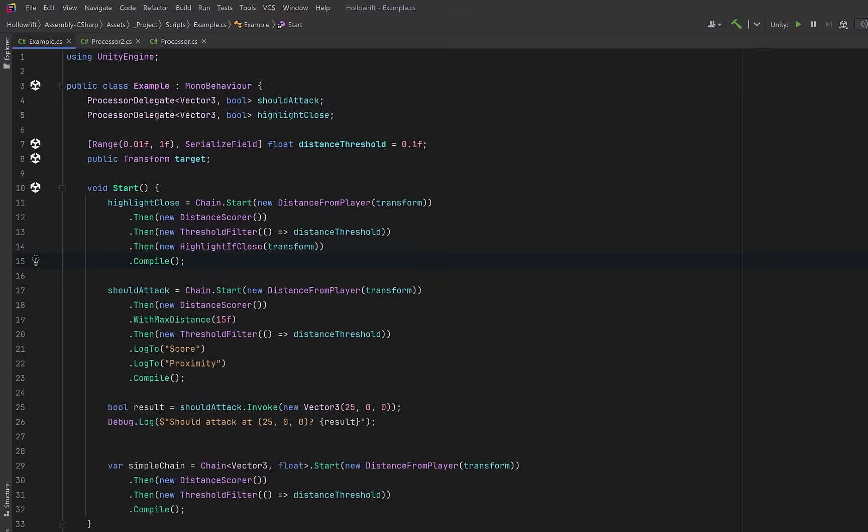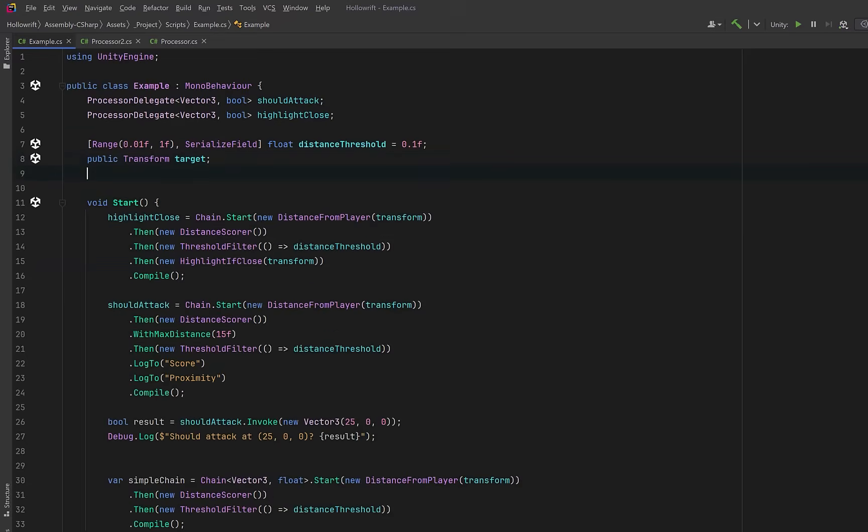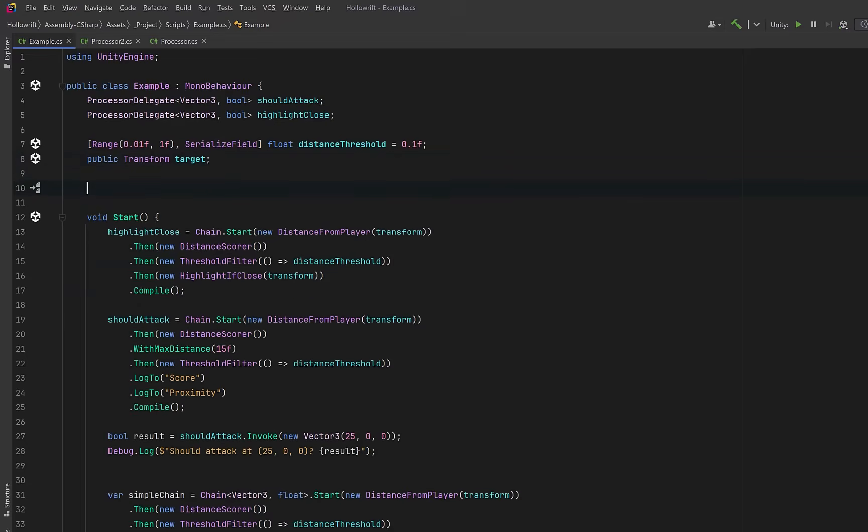Now instead of scrolling down, why don't we just put an expression body update method here. We'll just invoke that delegate every frame.